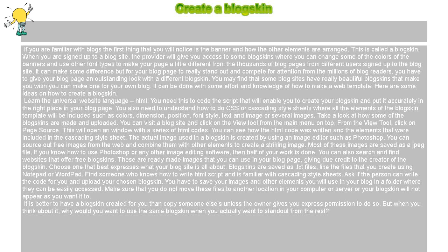This will open a window with a series of HTML codes. You can see how the HTML code was written and the elements that were included in the cascading style sheet.